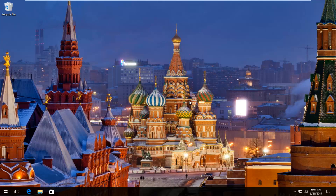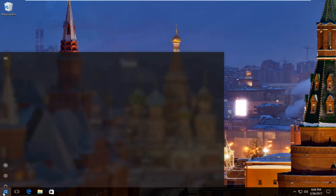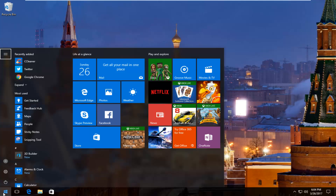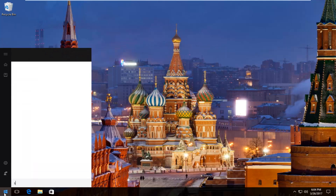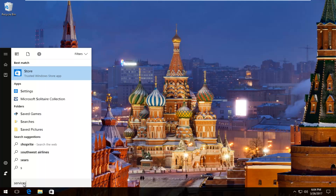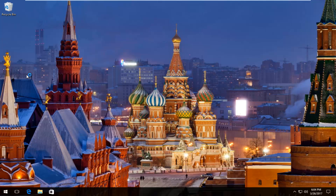We're going to start by heading over to the Start menu and you want to left-click on it. Then you want to type in 'services'. The best match that comes up should say 'Services' right above 'Desktop app'. So I'm going to left-click on that. Just give it a second here and we'll take a moment to load up.